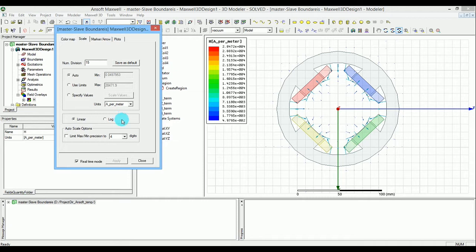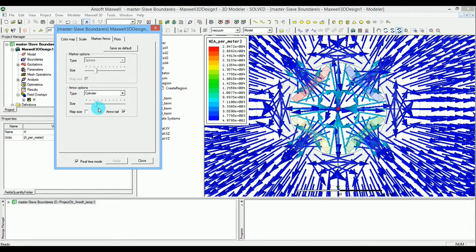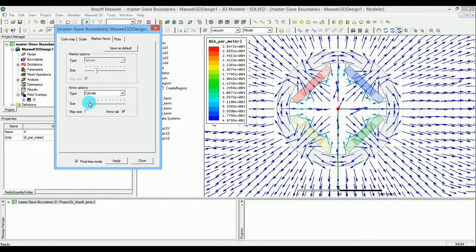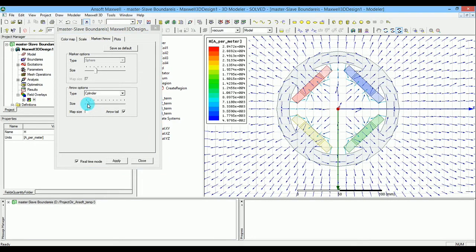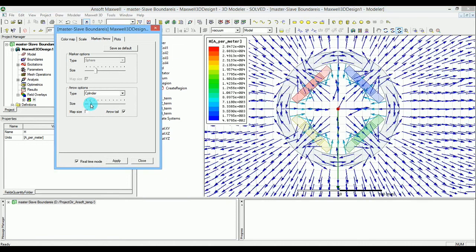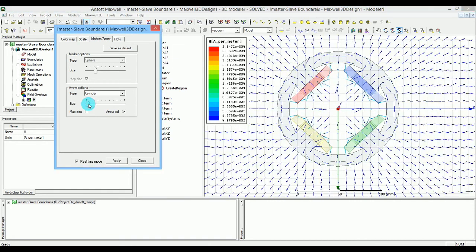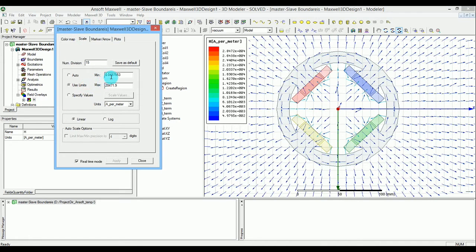You can also go to the arrow settings and adjust the sizing. The maximum/minimum values seem a bit off - the maximum is too high.